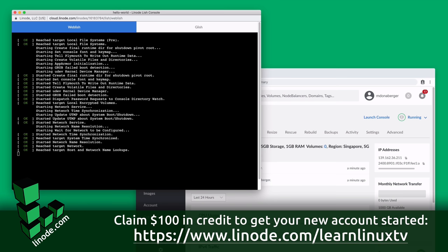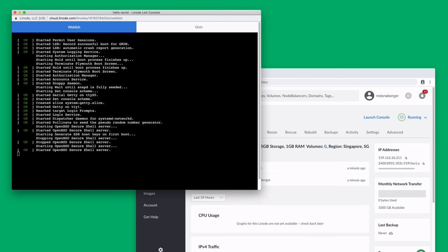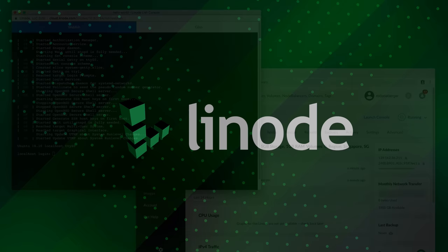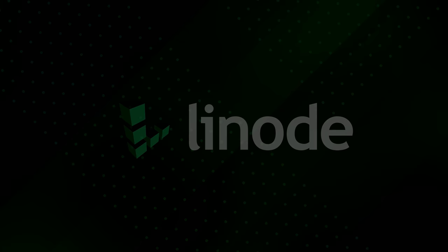New users can get started right now with $100 towards your new account. And I highly recommend you check them out because Linode is awesome. And now let's get started with today's video.